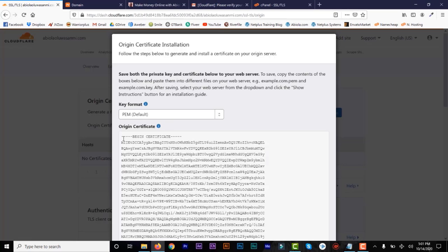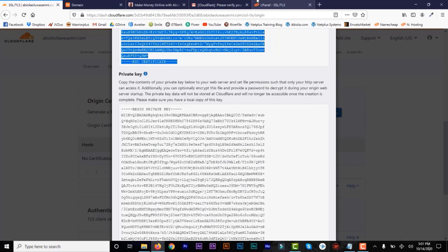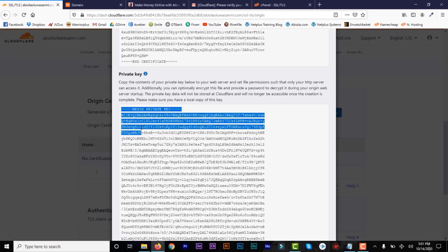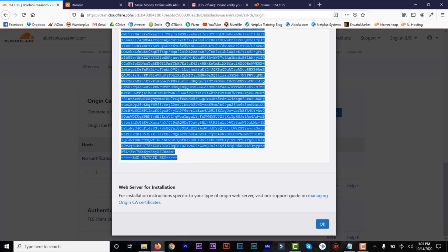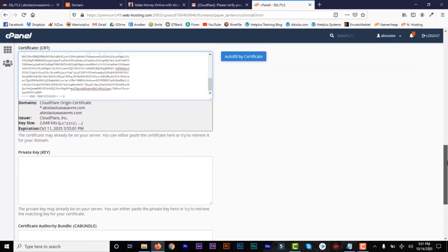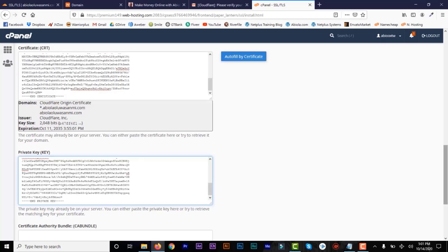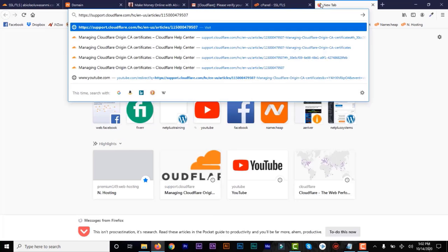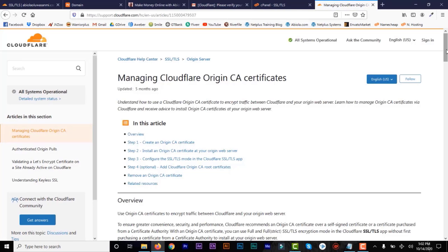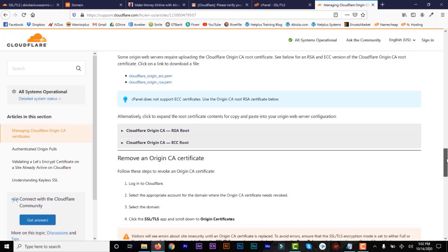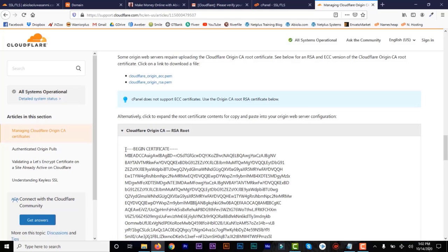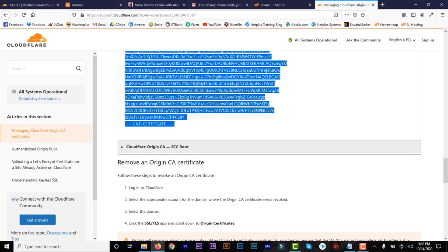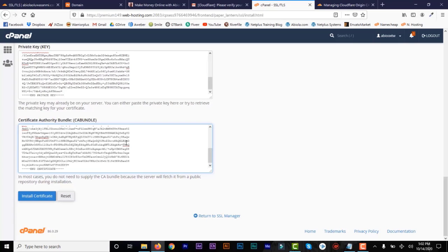Go back to the origin certificate and make sure you copy everything from the beginning, then paste it here. Then go to the private key, copy the whole thing, go back and paste it under Private Key. Now there's a third field — a certificate authority bundle. There's a link in the description where you can get that. Cloudflare has provided it on their support website. Go to that link in the description, find the Cloudflare Origin CA RSA Root, click on that dropdown, and you'll see a certificate code. Copy that and go back and paste it there.